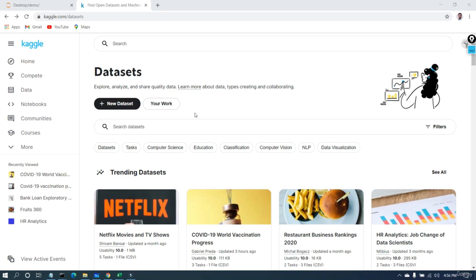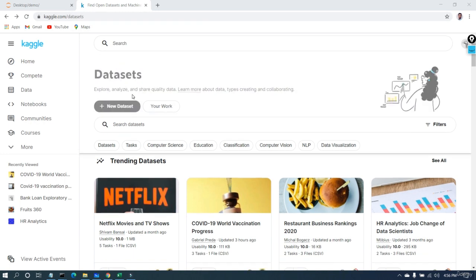In this lecture, let's observe some of the datasets that we are going to deal with. Whenever we do this type of machine learning project, I want you to open this famous website for data scientists, data analysts, and machine learning engineers — that is kaggle.com/datasets — where you can get, explore, analyze, and share quality data. This type of data can help you build your own projects and learn more about machine learning.